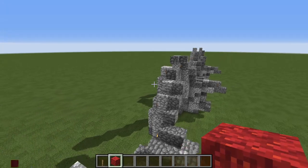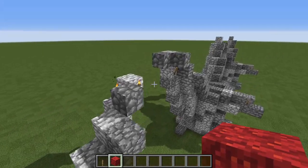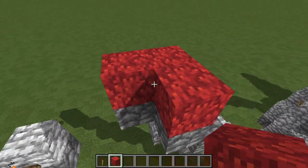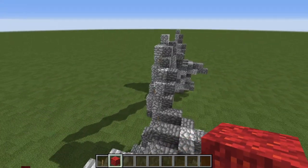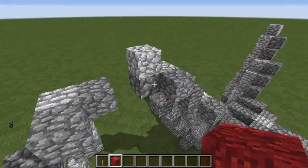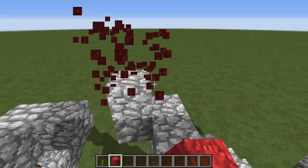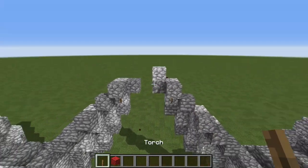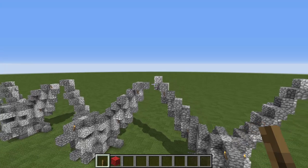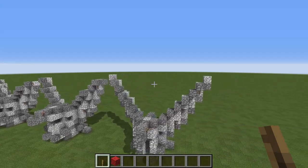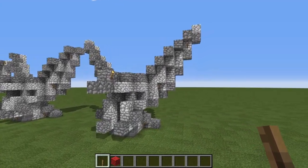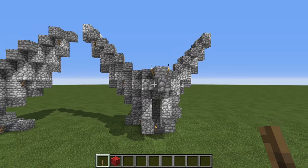Two blocks there, three blocks here, and three blocks, and then one more block up here. And with that your Imperial Roman Eagle statue will be complete.